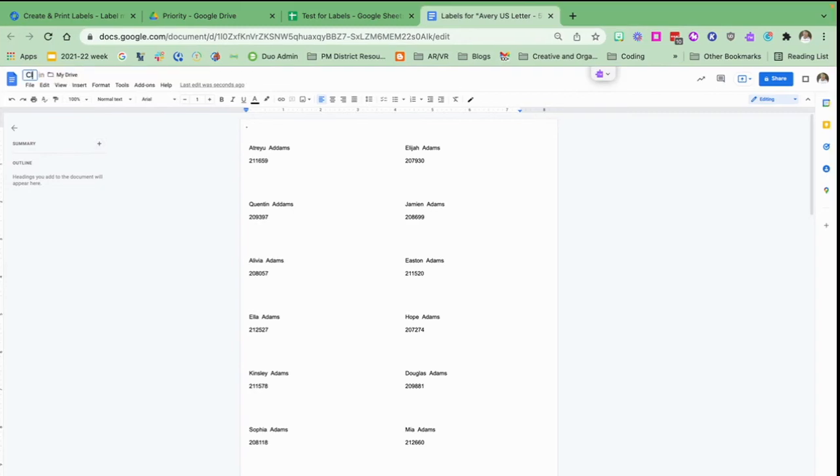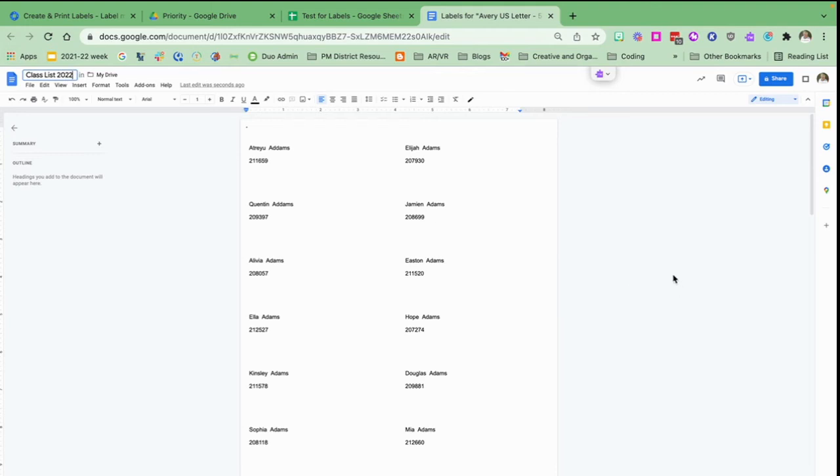I change it to class list 2022 and then I'm ready to print this label sheet out.